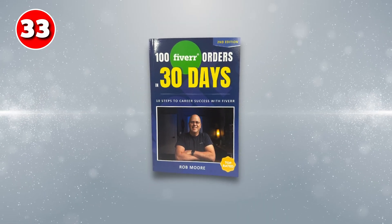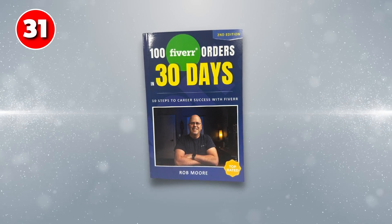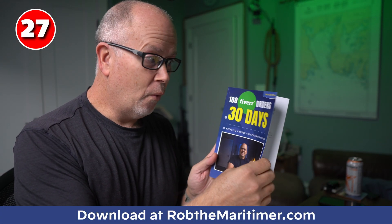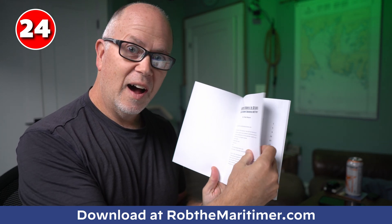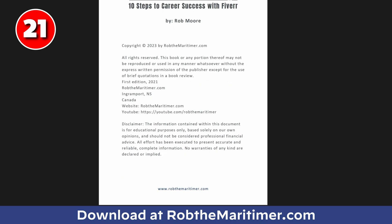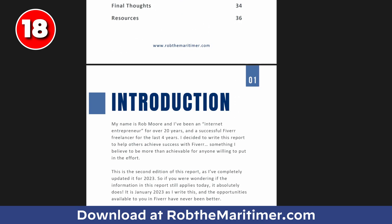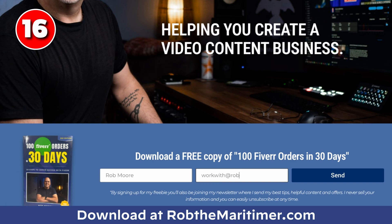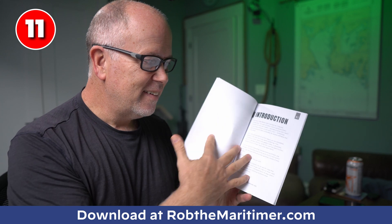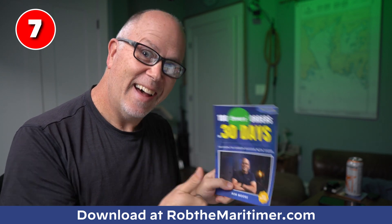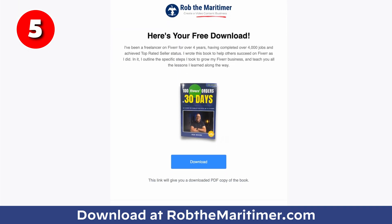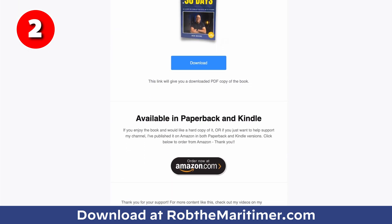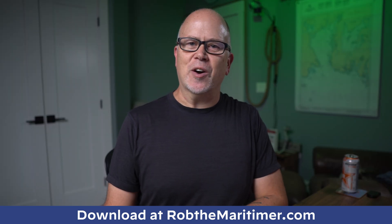Hey there, freelancers. Are you ready to turbocharge your Fiverr success? I've got something special for you. Introducing my newly updated and free ebook, 100 Fiverr orders in 30 days. Inside, you'll find proven strategies and tips to boost your Fiverr gigs and start racking up orders in no time. And the best part? The ebook version is absolutely free. Just go to my website, robthemaritimer.com, enter your email, and you'll automatically be sent the download link. That's it. Or, if you really want to support my channel, you can order your own hard copy version from Amazon. A purchase link will be included in the email. So head over to robthemaritimer.com right now to get your free copy and kickstart your Fiverr journey. Now, back to the video.